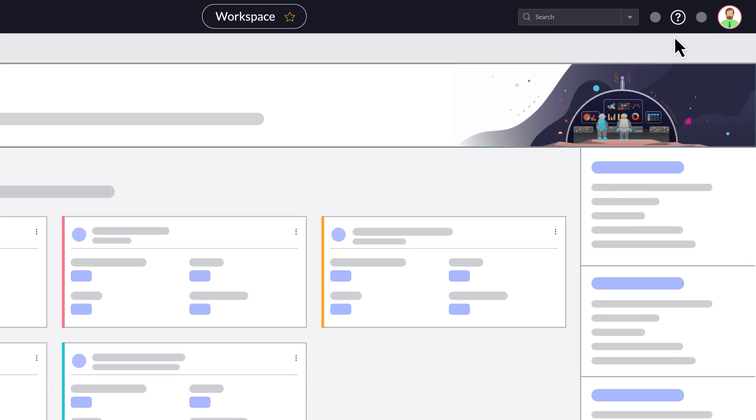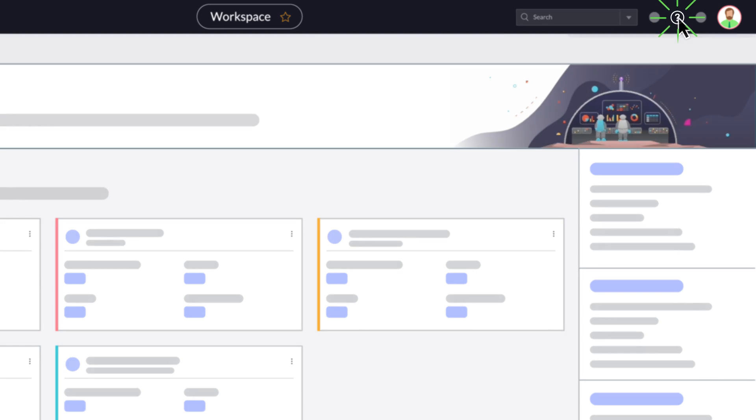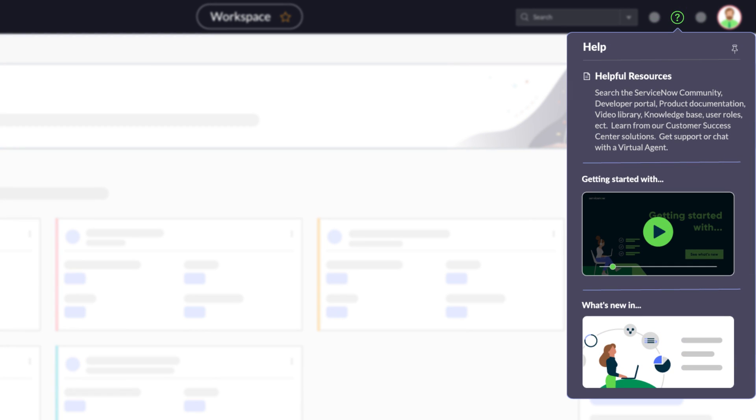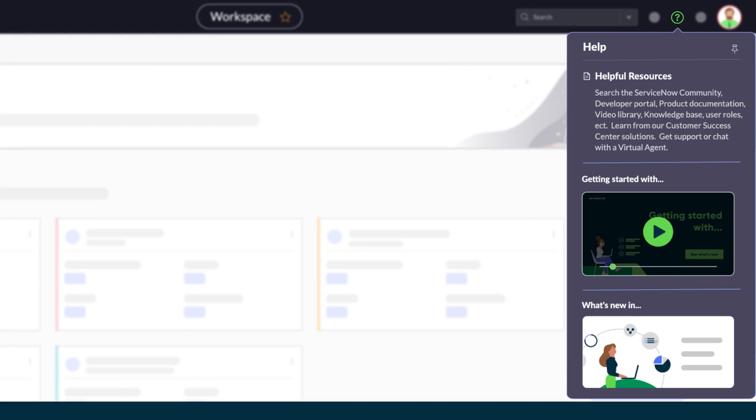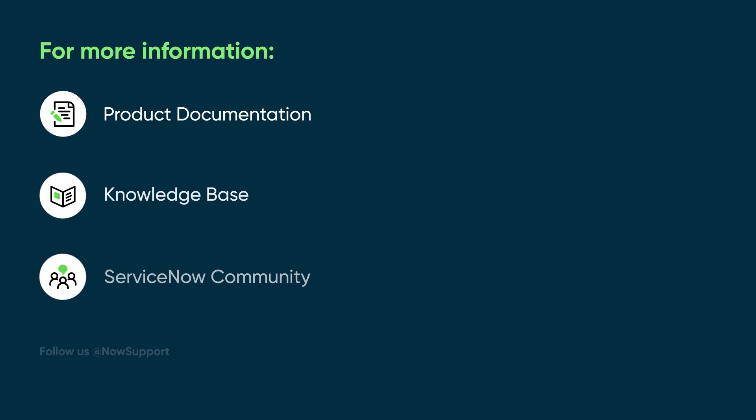To get more help, select the Help Center icon to review the available resources. For more information, see our product documentation or knowledge base, or ask a question in the ServiceNow Community.